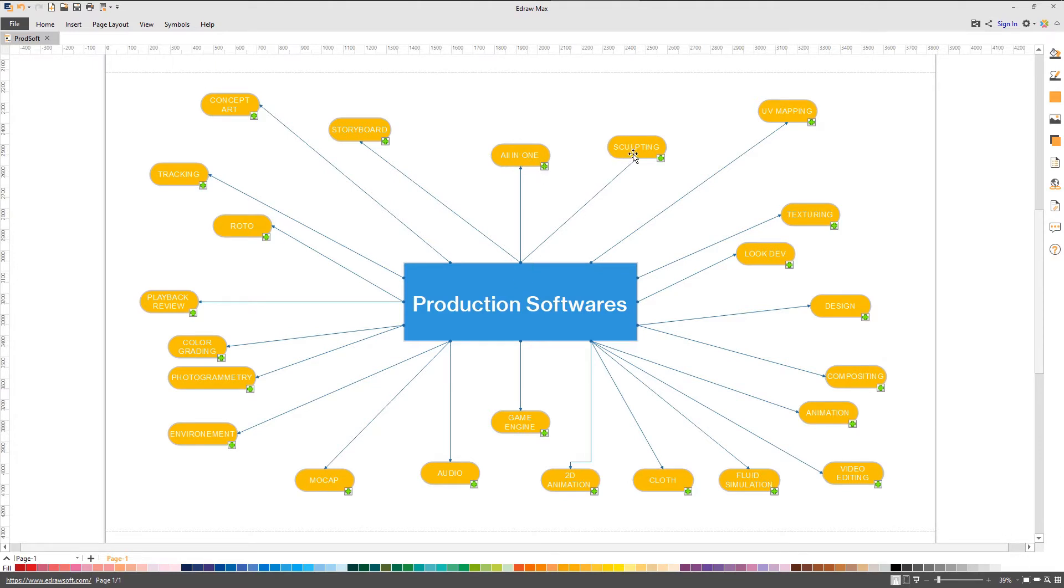The second one are the specialized applications. For example, application for UV mapping, or for texturing, or for modeling, or video editing, etc.